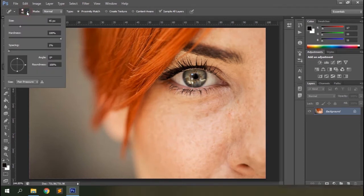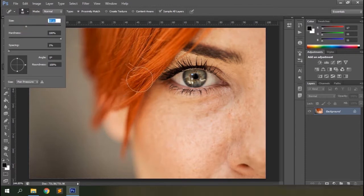The first option is the brush size, hardness, spacing, angle, roundness, and pen pressure. Since this is basically a brush tool, you'll get these options with any brush tool you select in Photoshop. The size option defines the size of the cursor or the brush on your document area.